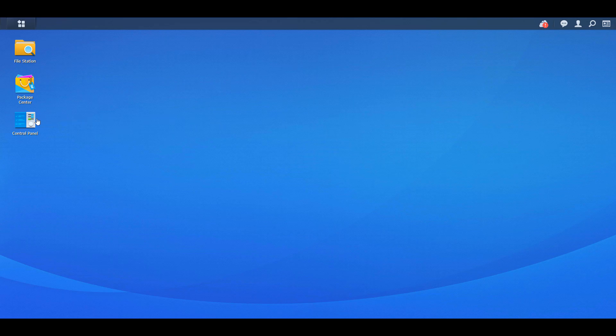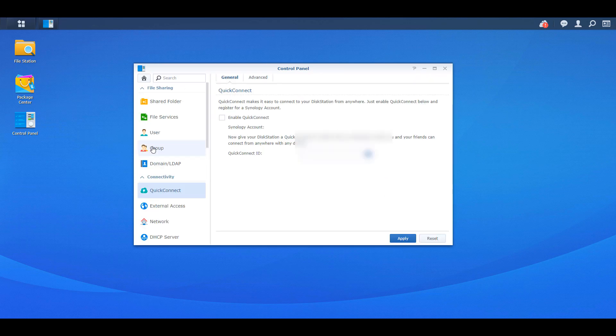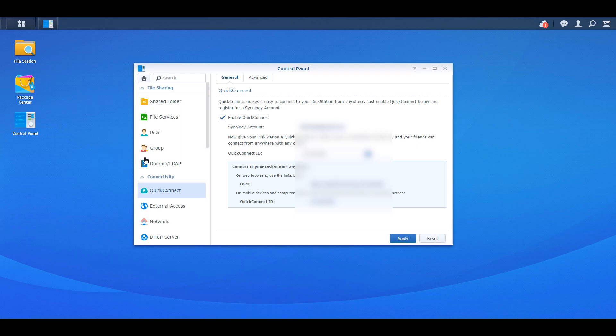So you can open up the control panel, and then you can go to Quick Connect. At this point, if you haven't already set up a Synology user account, you'll have to do that now. But as soon as you do, you're going to see the screen that I'm showing here, and basically you just have to enable Quick Connect, and you have to create a Quick Connect ID.